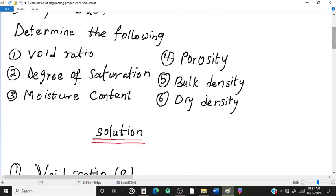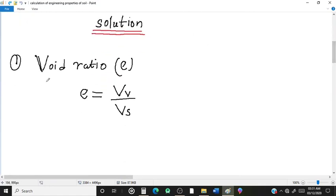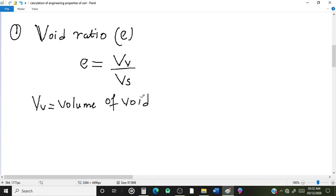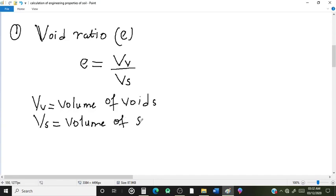We are going to start with question number one and find the void ratio. The void ratio can be defined as the ratio of the volume of voids to the volume of solids, where Vv stands for volume of voids and Vs stands for volume of solids.